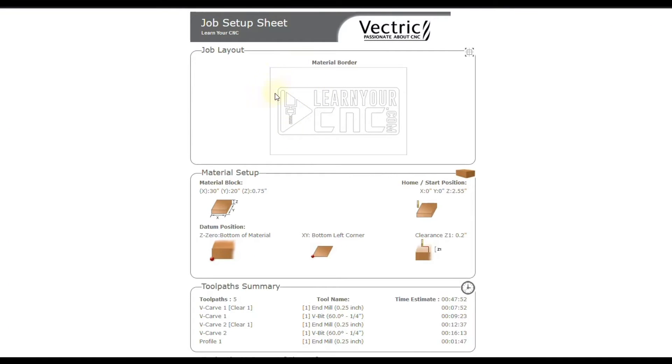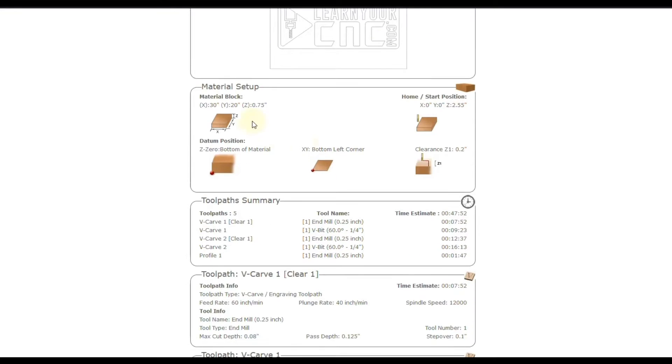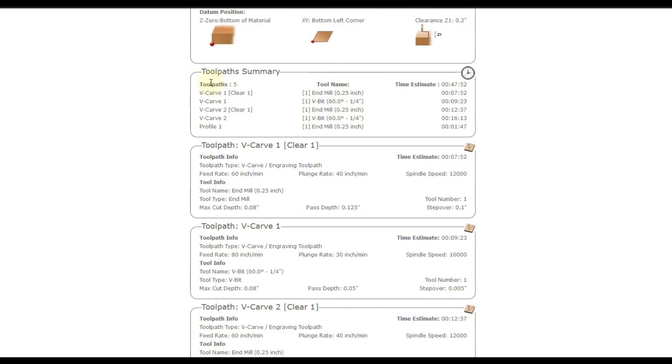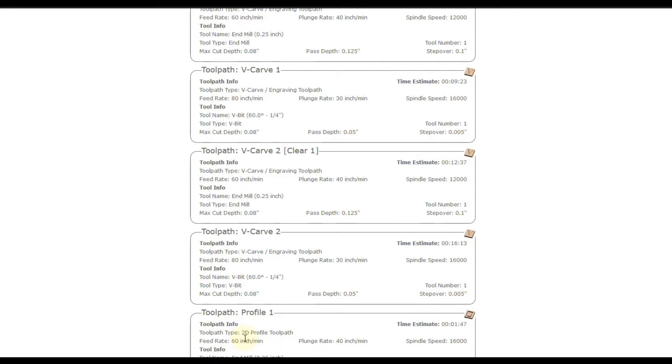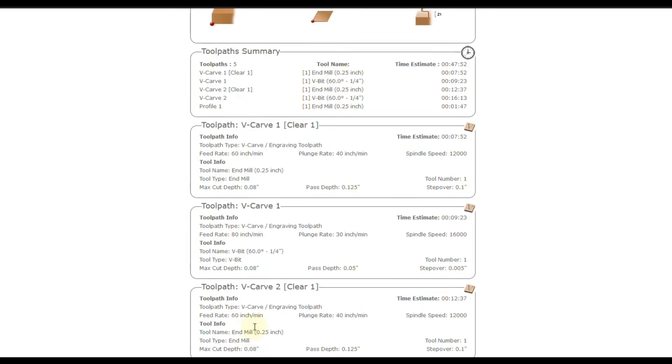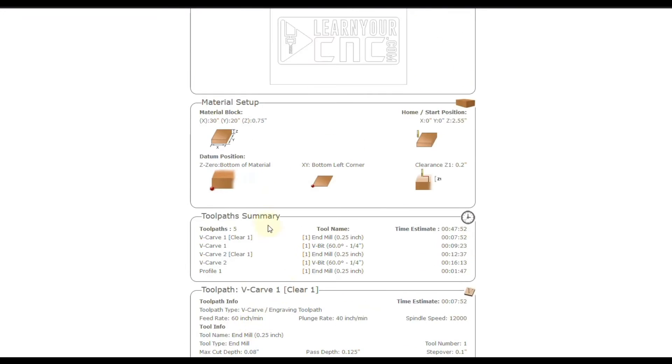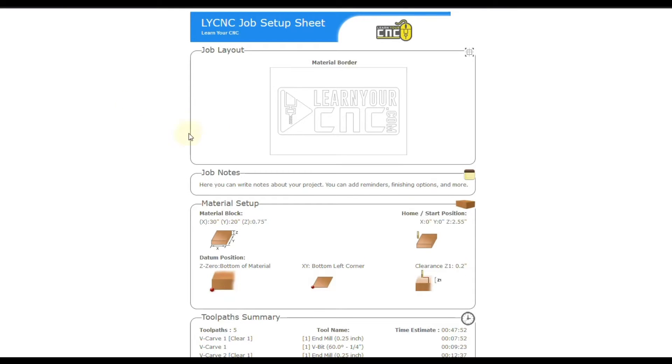And this sheet will contain your job layout, how to set up the material, the toolpath summaries for estimated times, and then all of your detailed toolpath information. And you may have used these before, but I'm also going to show you how to customize these sheets so you can brand them to be your own.